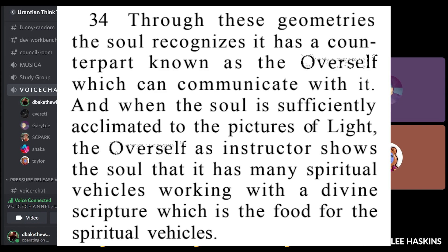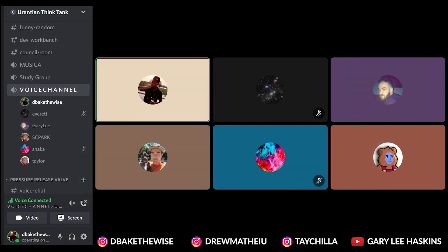Once the soul is sufficiently acclimated to the pictures of light, the over-self shows the soul it has many spiritual vehicles working within a divine scripture, which is the food for the spiritual vehicles. The Urantia Book says the thought adjuster does a lot of work in your subconscious — it can't project visions directly. It has to use your thoughts that you already have to show you. It uses the concepts already lying in your mind and tries to adjust those — that's why it's called a thought adjuster.